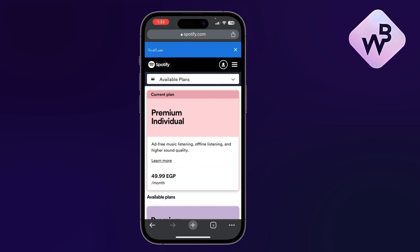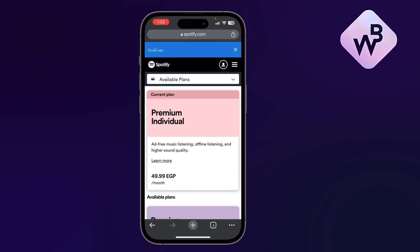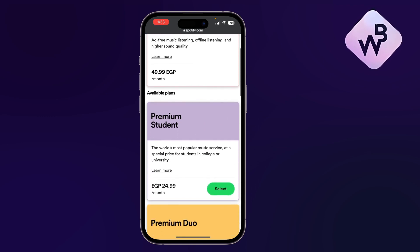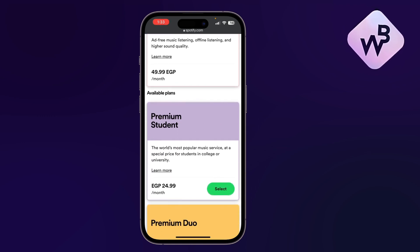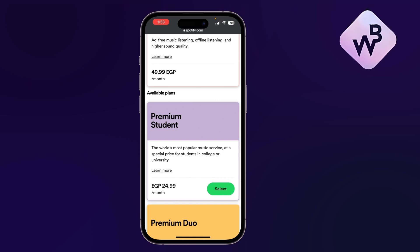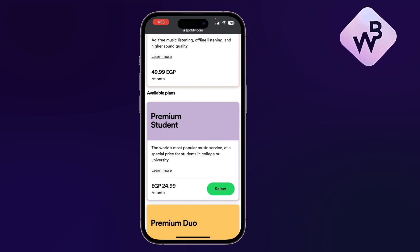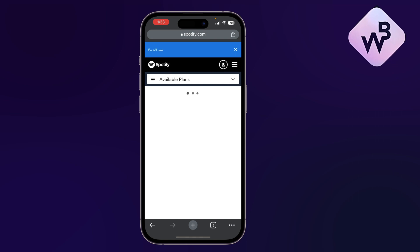I can see here the available plans to subscribe. If I scroll down a bit, the next one is Premium Student. As you can see, it's cheaper — almost half the price of the normal premium plan.